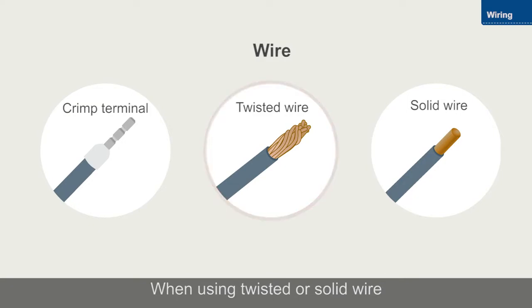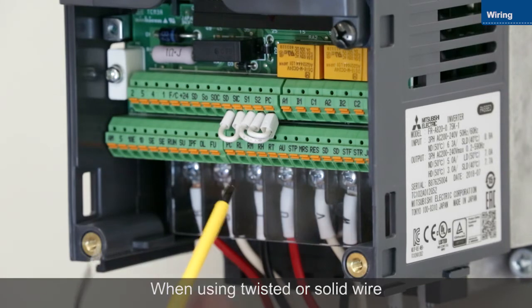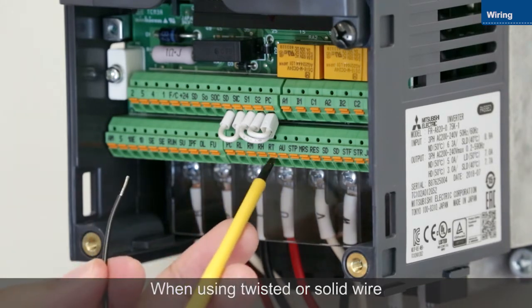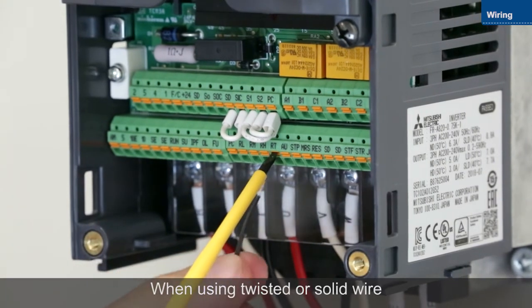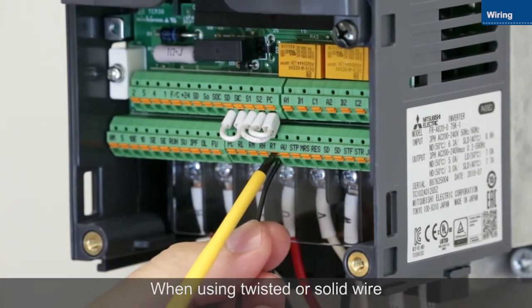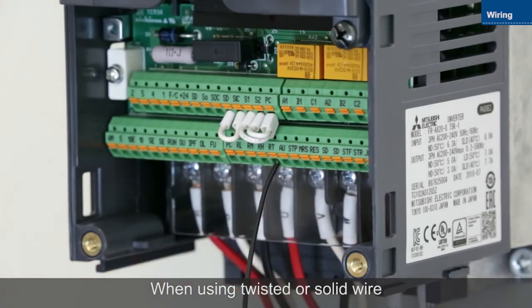When using twisted or solid wire instead of a crimp terminal, push the open-close button as far as it will go with a flat-head screwdriver, and then insert the wire.